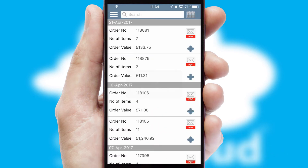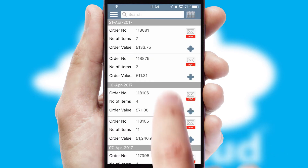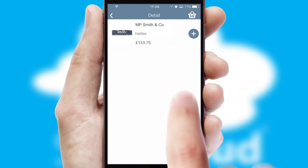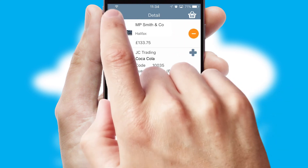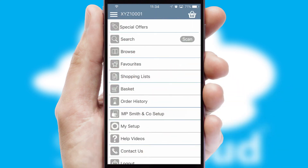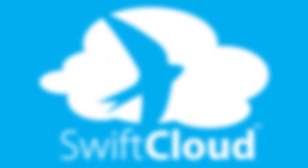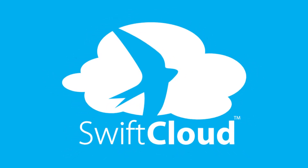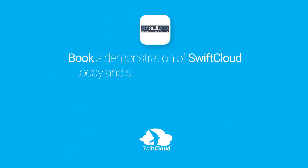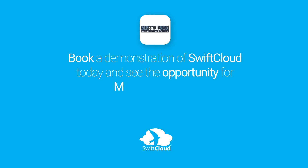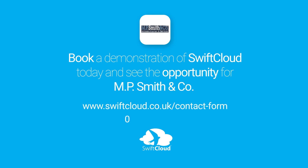A full and complete order history is available in the app and, for time-saving purposes, you can even reorder from previous ones. SwiftCloud is a proven platform used by companies with a turnover of 1 billion and can be live for your business in 6 to 10 weeks. So book a demonstration of SwiftCloud today and see the opportunity for your business.